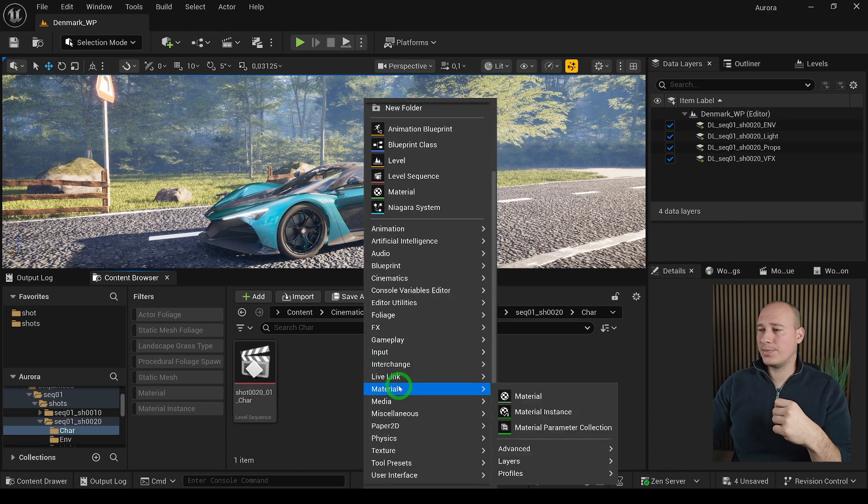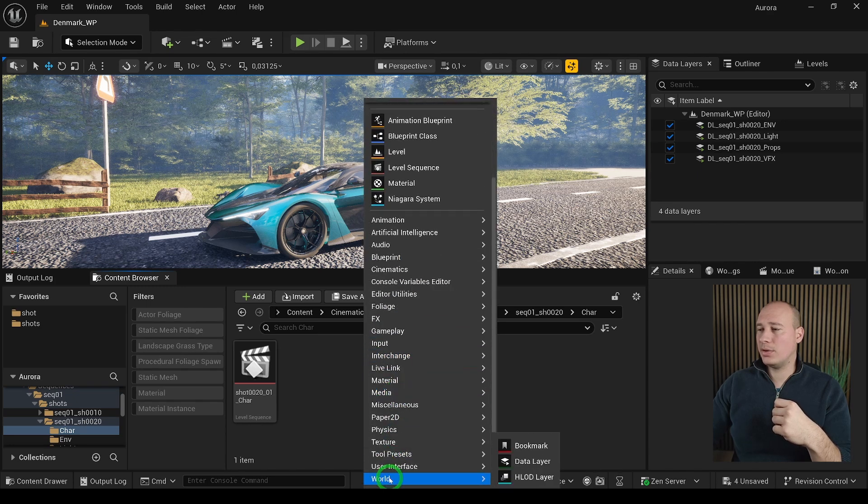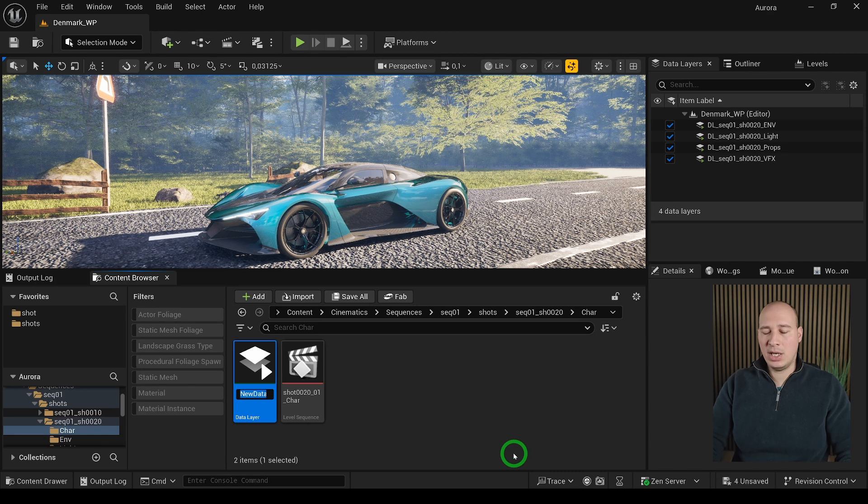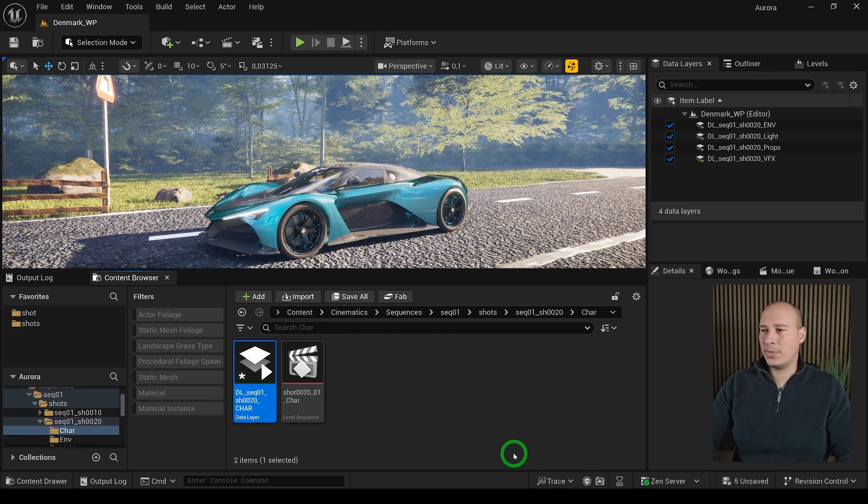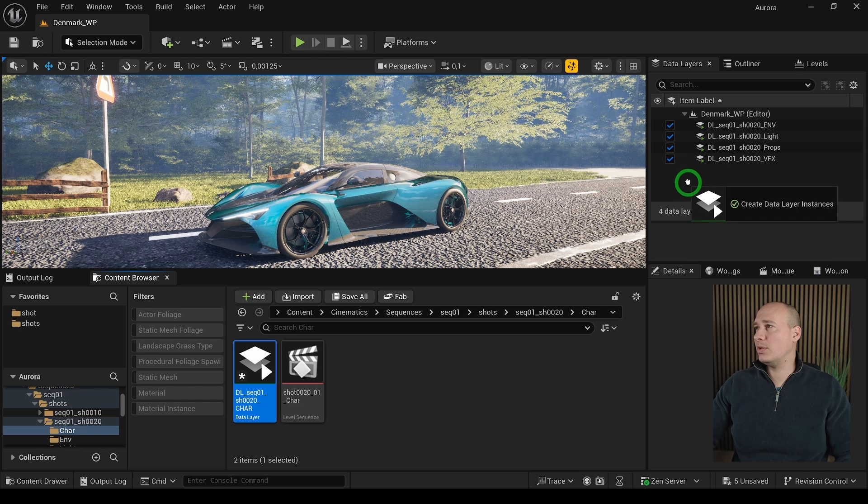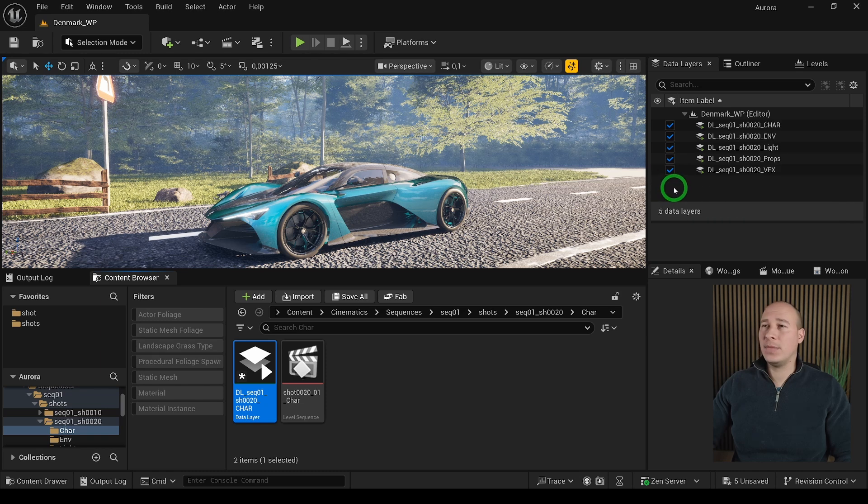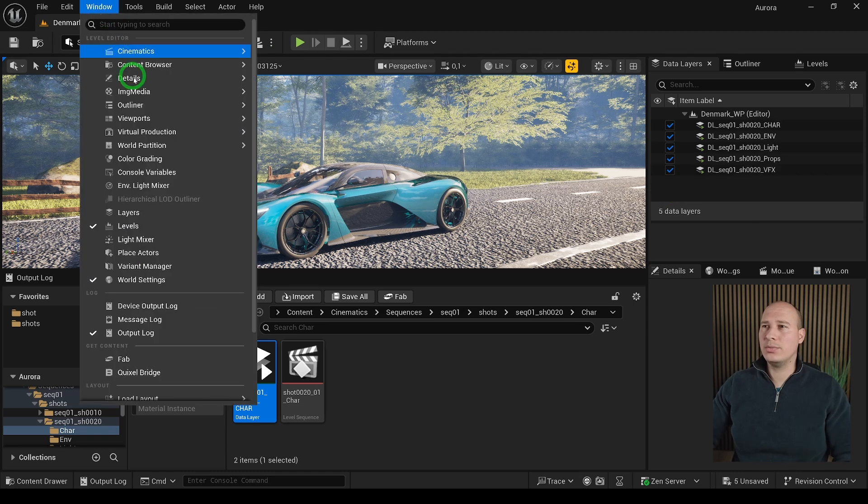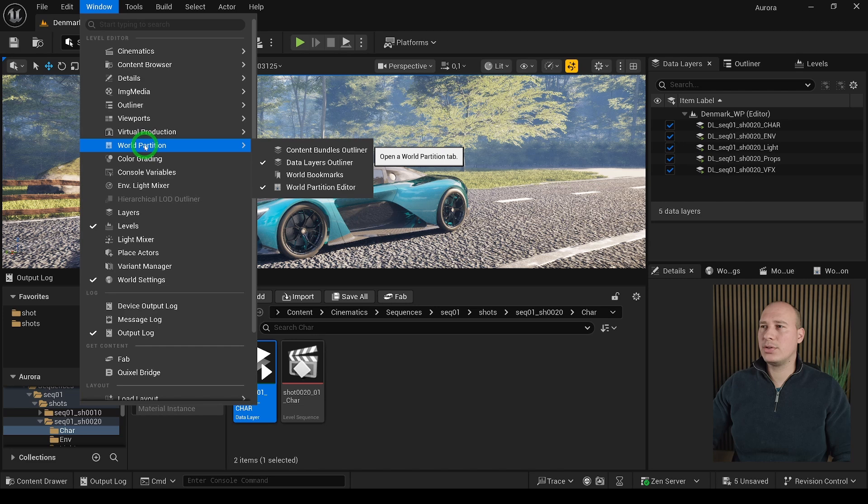To create a data layer, right click in the content browser, go down into the world and select data layer. Name it something appropriate. It is as easy to use it as drag and drop it into the data layers outliner. If you don't see it, you can just go into the window, world partition and data layers outliner.